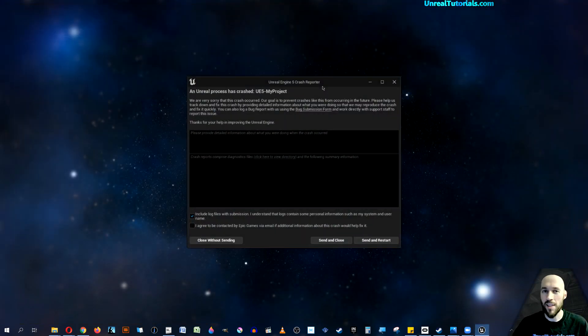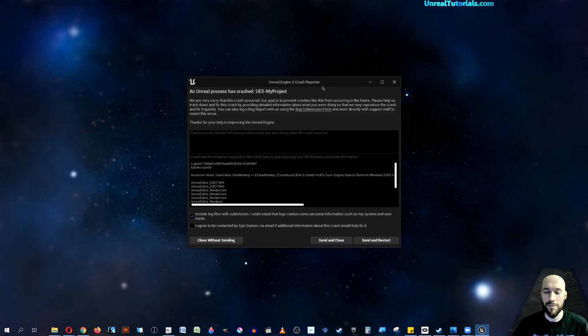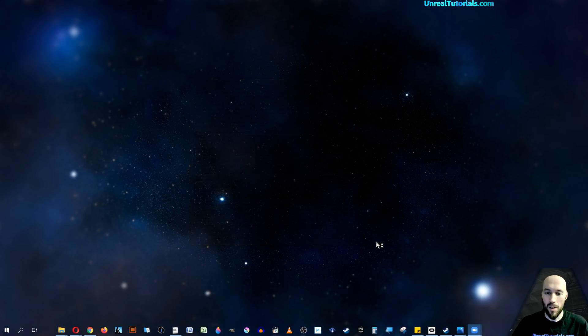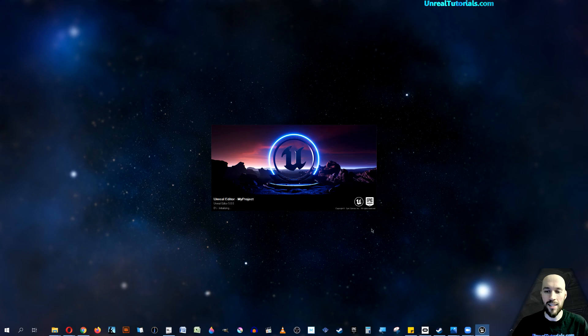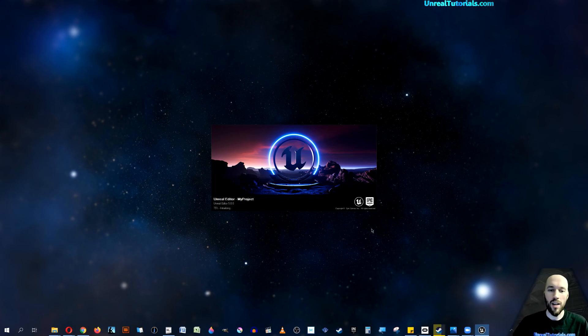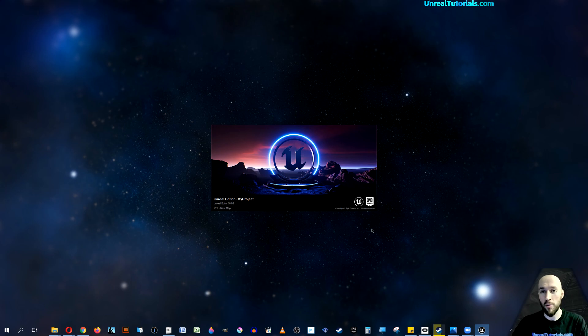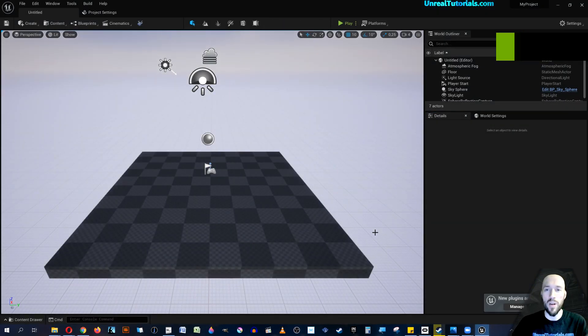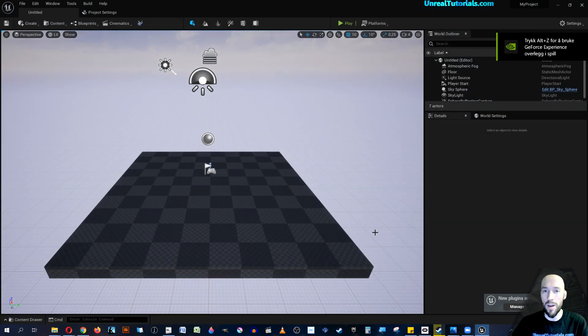And the engine crashes. So what you can do in that instance - I know of two possible solutions. One of them fixes it for me, the other doesn't, but I will tell you about it anyway.